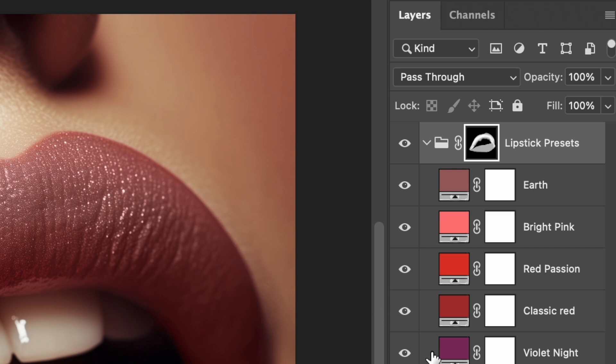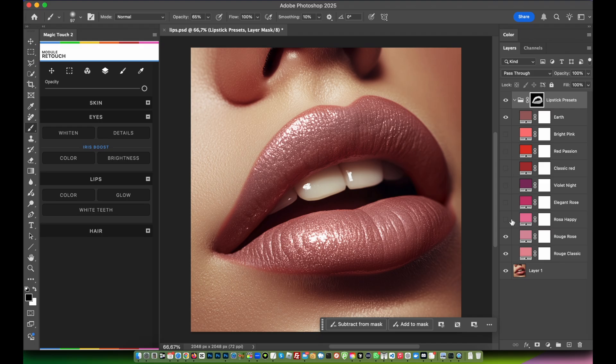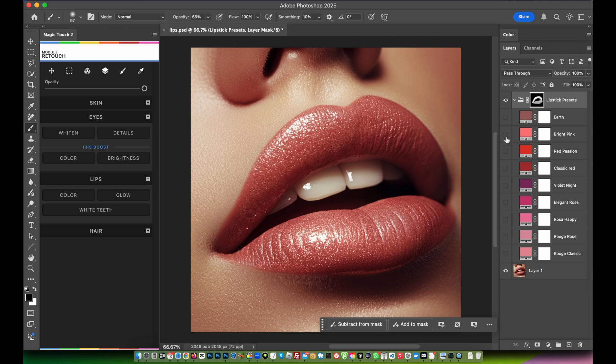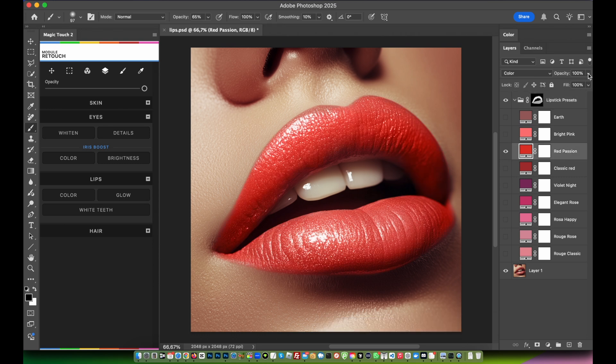This is for example the earth color, very nice. As you can see you have the bright pink, very nice. We have the red passion. If it's too much just lower down the opacity a bit so it's more realistic, nicer.